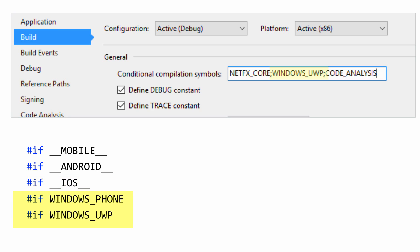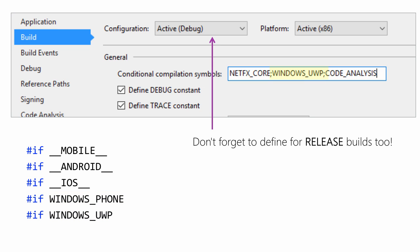Windows Phone and Windows UWP are defined as part of the build tab, as you can see here. And remember that you'll also want to do this for the release builds. These particular conditional compilation symbols that you add into the build process are separate between debug and release, so you'll want to make sure to include them in both.